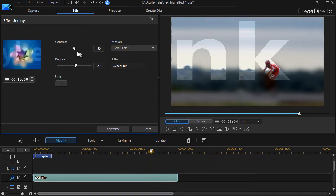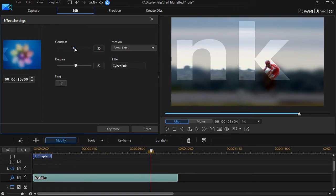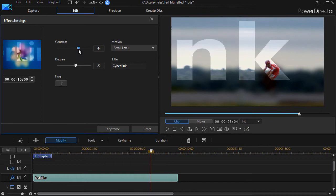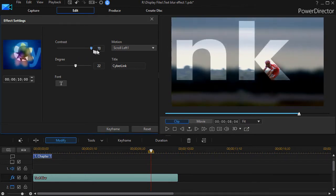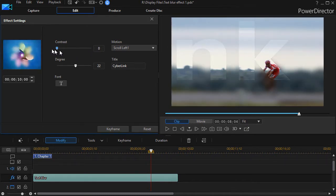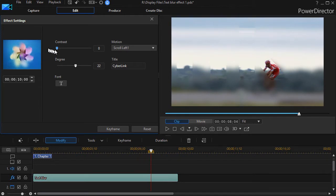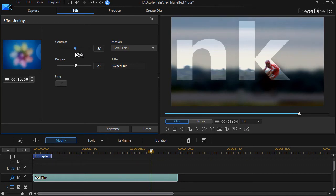The slider above it is called contrast. This is the intensity of the effect. If I move to the right, the area around the letters seems to darken or intensify. I move to the left, it tends to lighten almost to the point where it looks like frosted glass. So those are your two options.